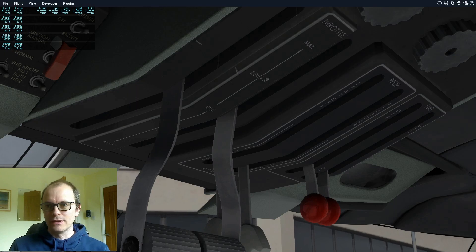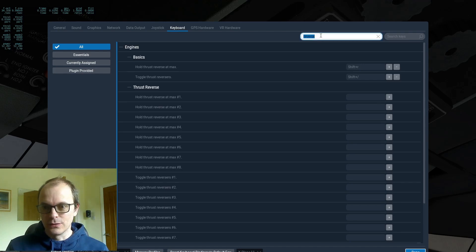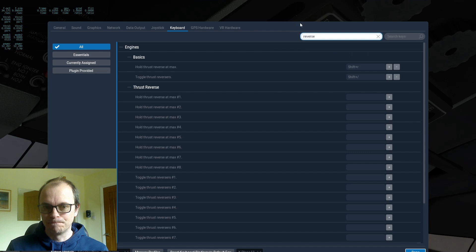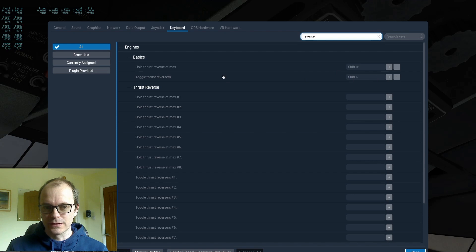If we go to settings and then we go to keyboard, and I just typed in the word reverse in the top right corner here.